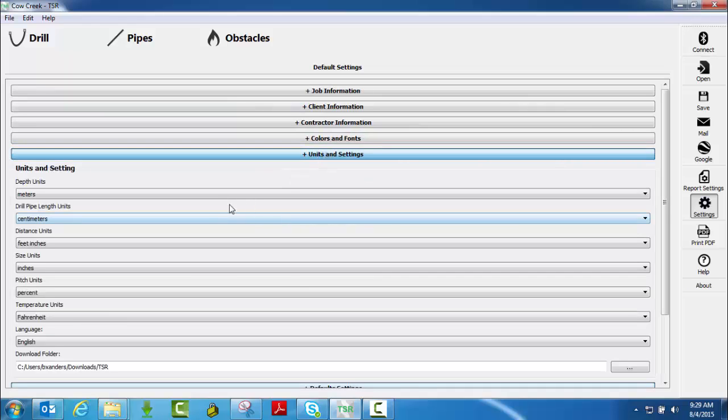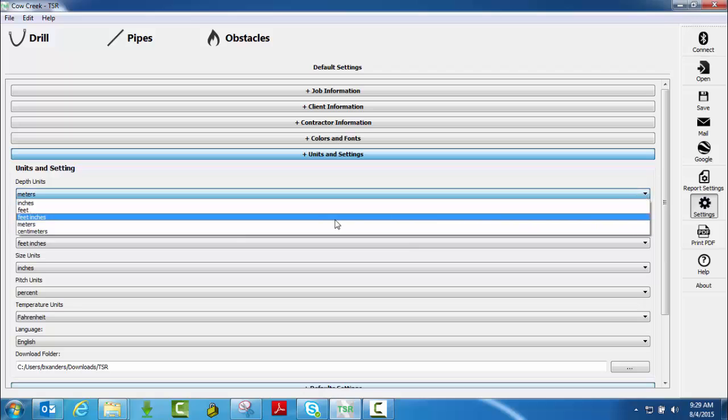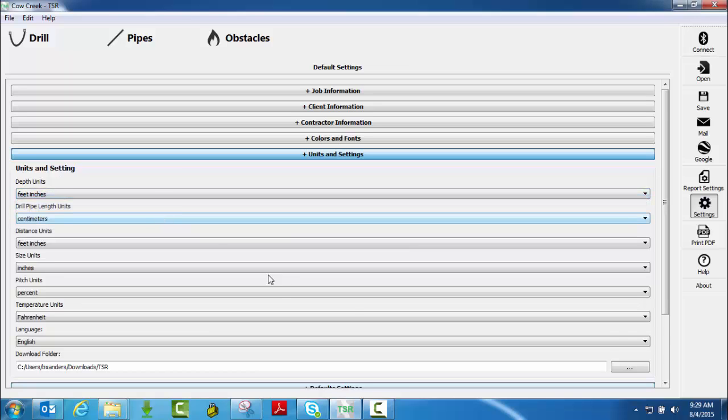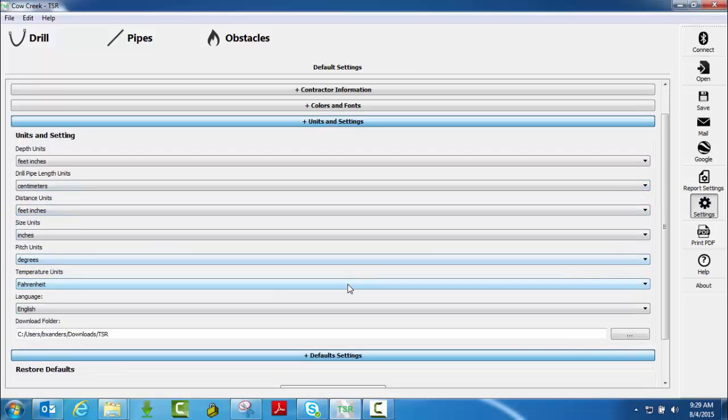Units and settings, however you want everything displayed on your reports, you go in and simply select that. Again, remember, in order for that to save.